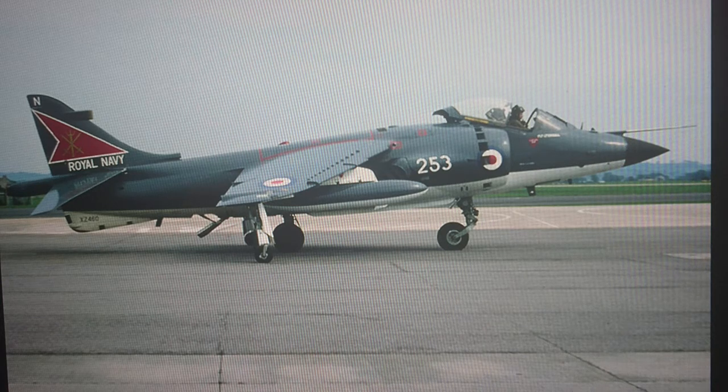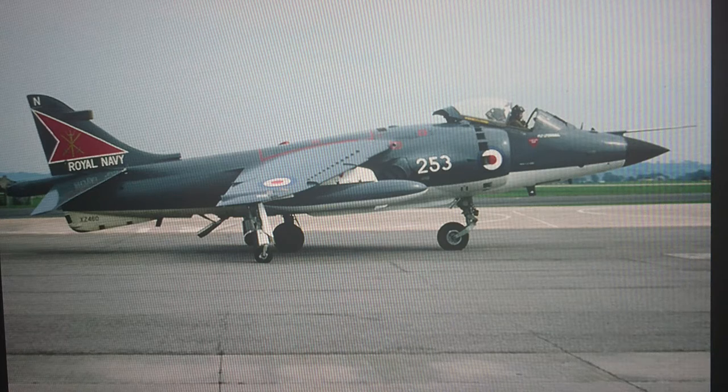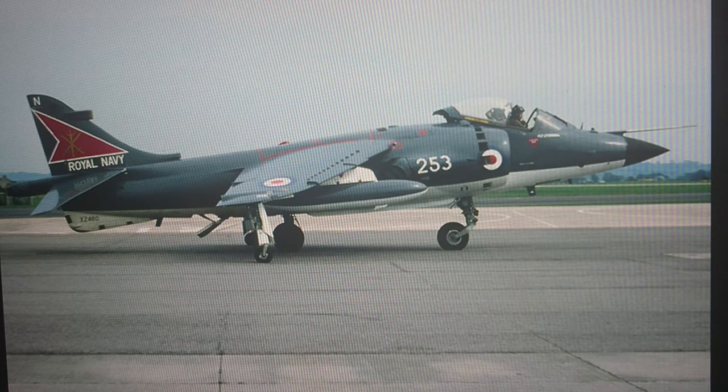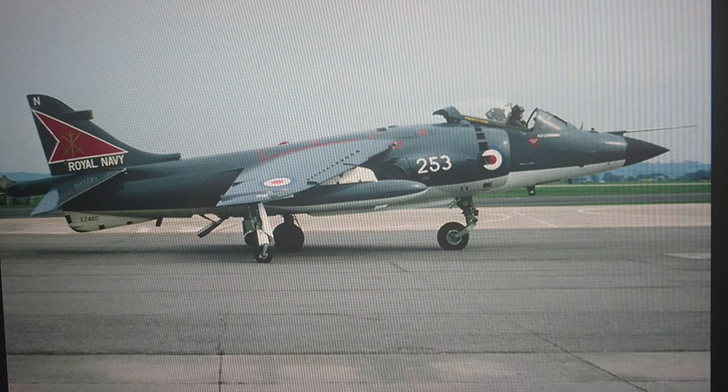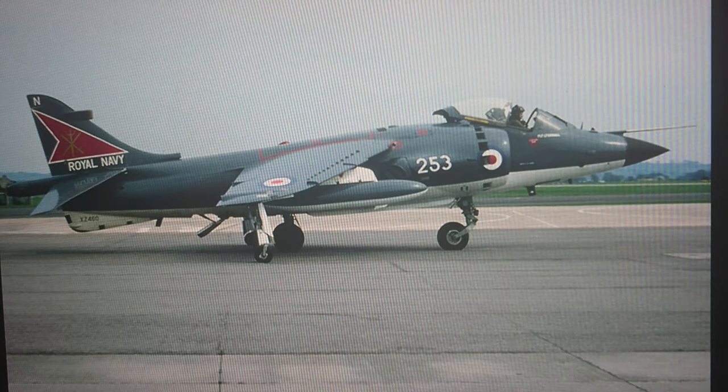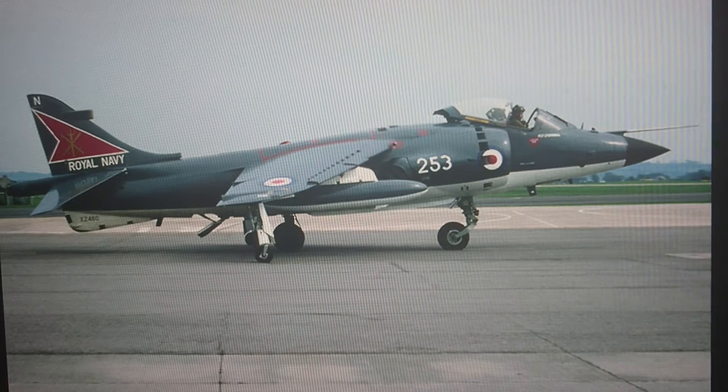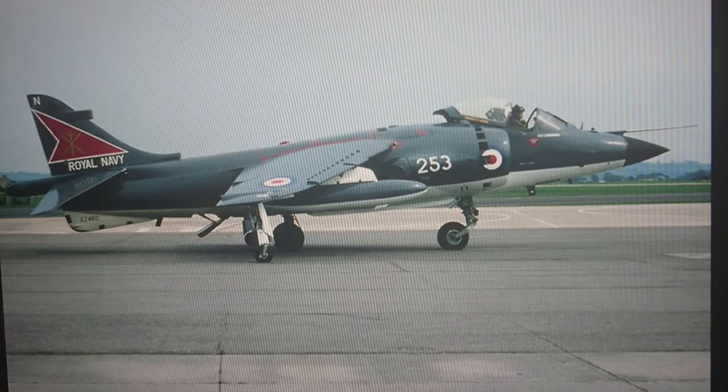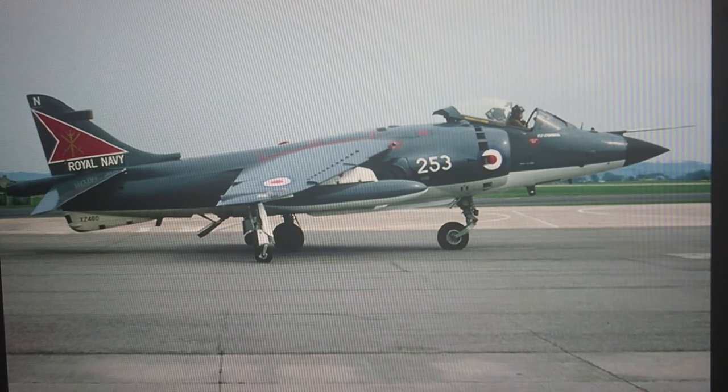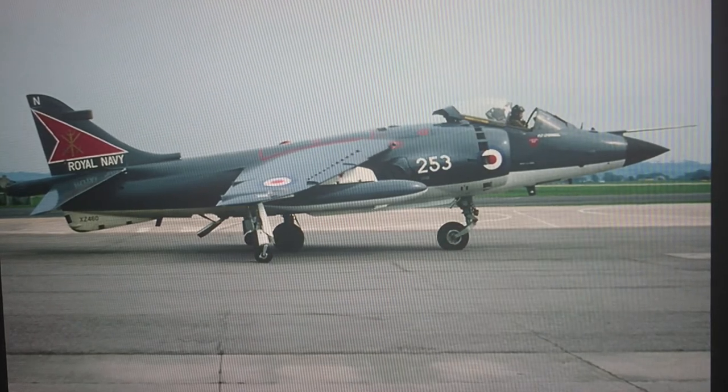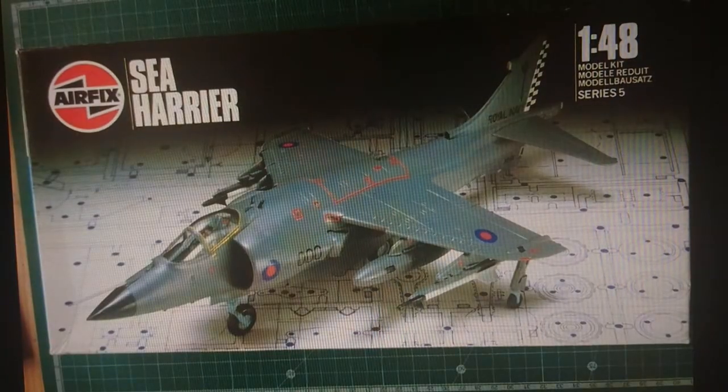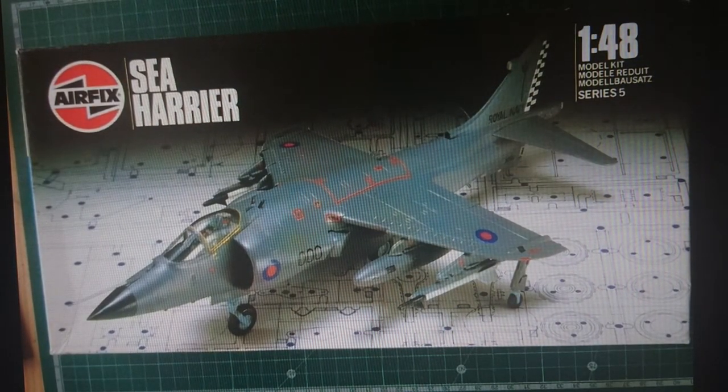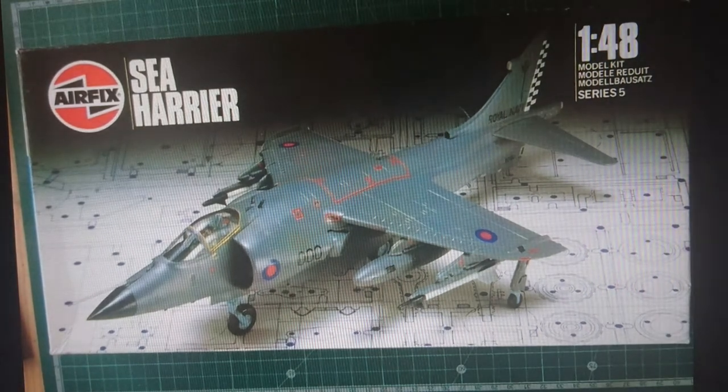The kit we're looking at today is the Airfix 1:48 scale Sea Harrier FRS Mark 1. I'm lucky enough to be able to show you the original release from this kit when it was under the parent company, Palitoy. We'll just go through the boxing history first of all.